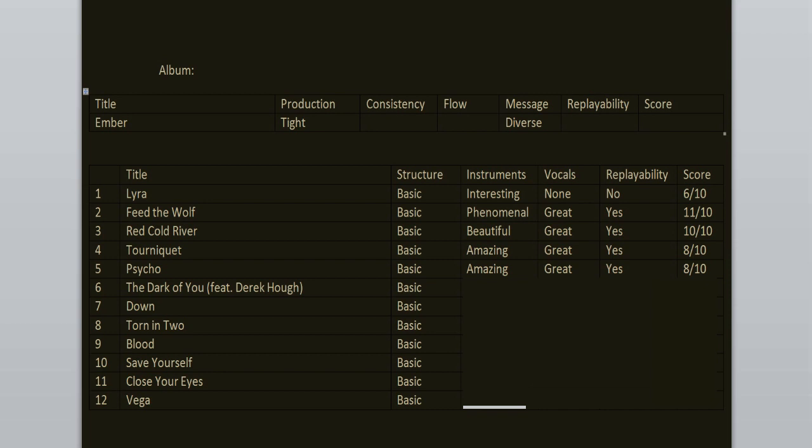The Dark of You features Derek as the guest vocalist and I must say that this is the weakest song on the record. I just don't enjoy it. I don't like the instrumental work. The vocals are okay, they're good, but they cannot save me from boredom. I don't feel this one at all. 4 out of 10.